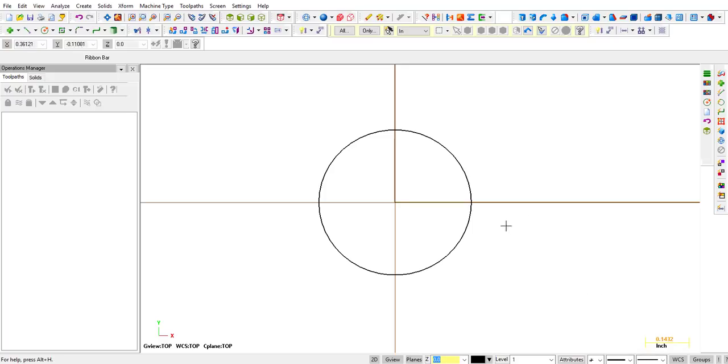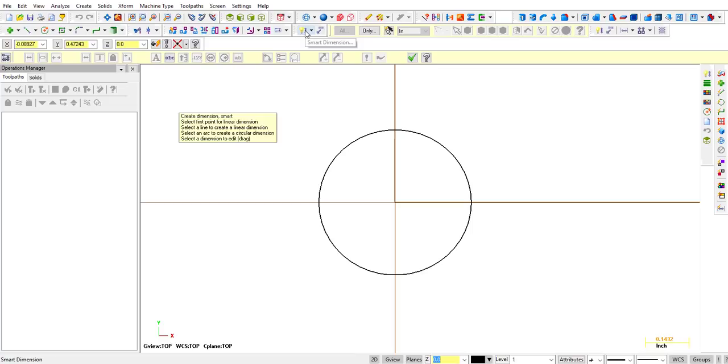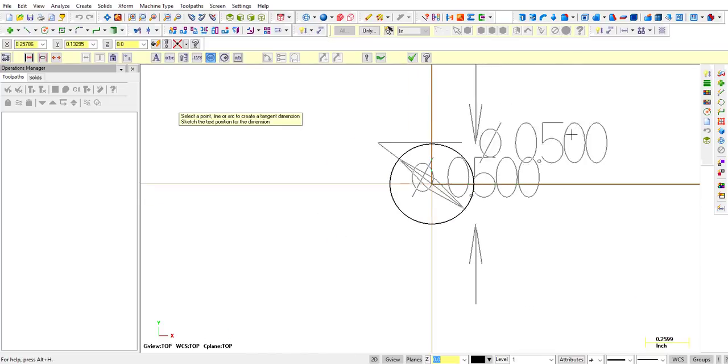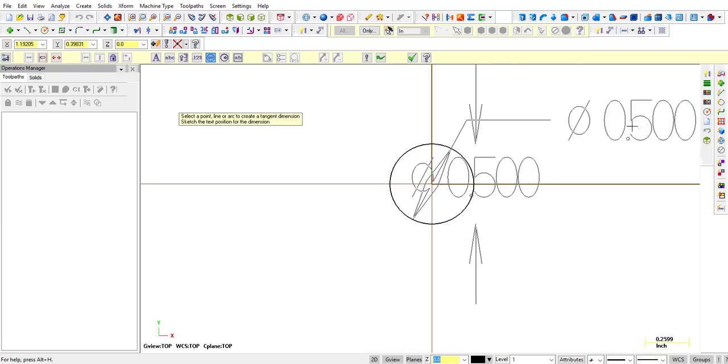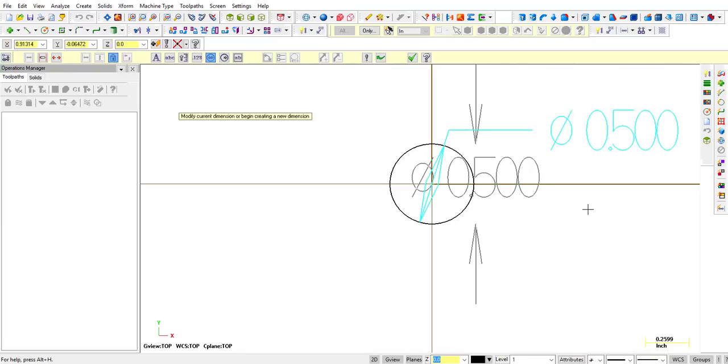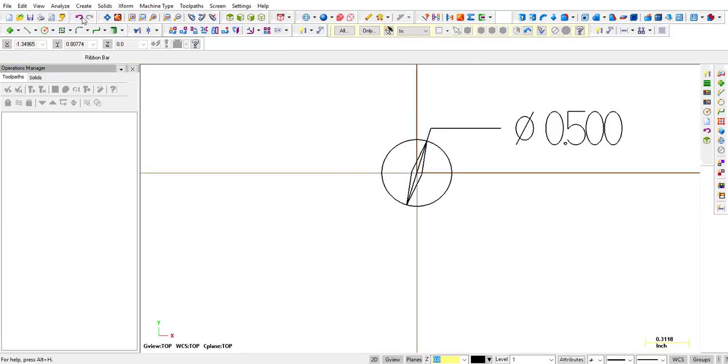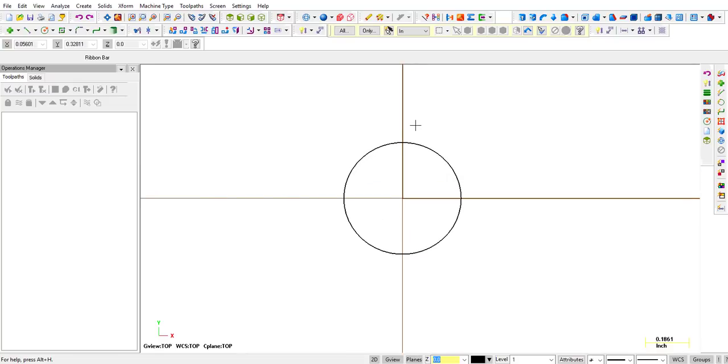Alright, so we have a half-inch circle. Always confirm that it is, so what you can do is click on dimension, smart dimension, and just confirm that you just drew a half-inch diameter. Click okay, and then you can say undo. That just makes sure that you didn't accidentally drop it and it didn't take your edit.